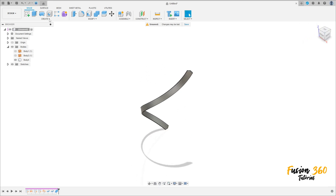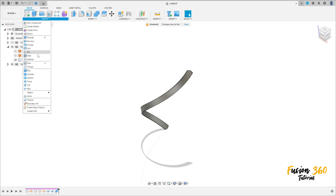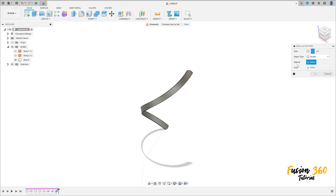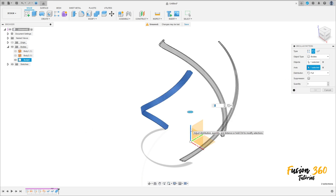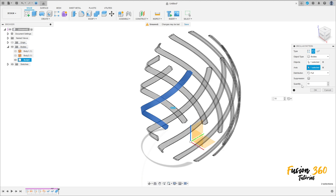Now go to create, select circular pattern. The object type is body, select this body here. The axis is this axis here, the quantity is 10, distribution full — press OK.